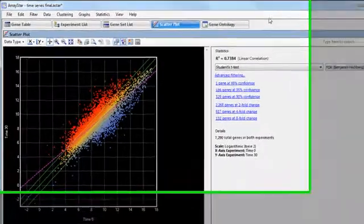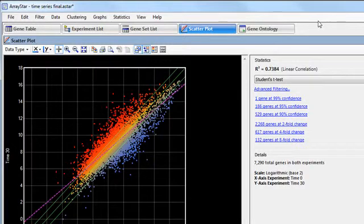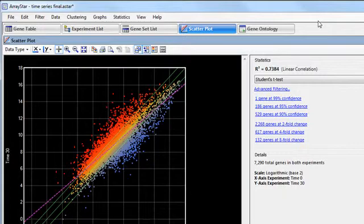ArrayStar offers two different clustering algorithms to help you identify genes with similar expression patterns: hierarchical and k-means. To do either type of clustering, you first need to select the genes you want to cluster.